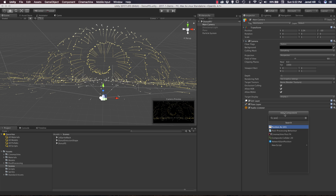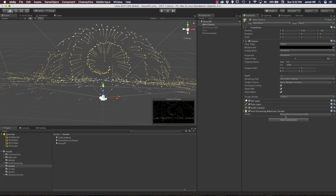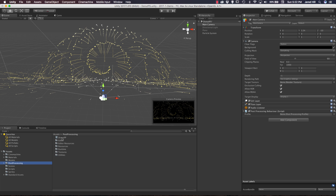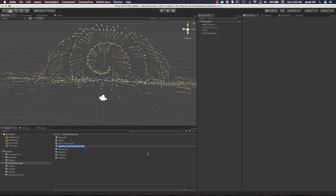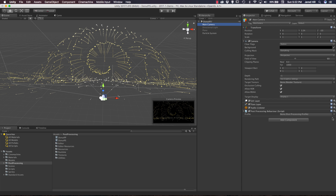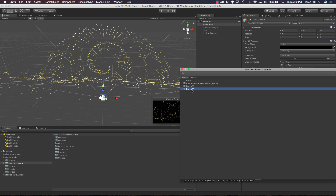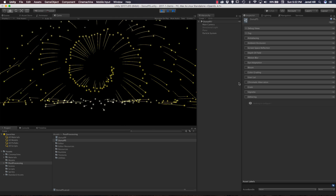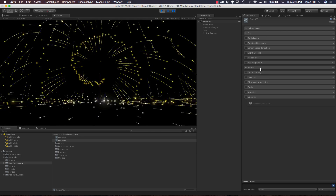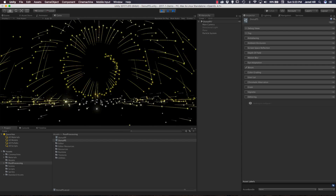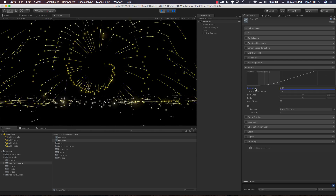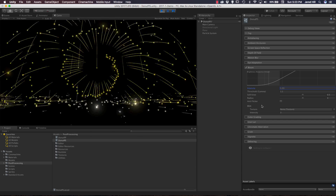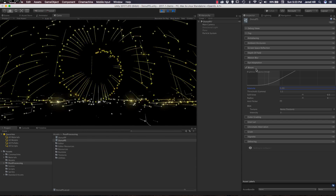Let's search for post processing behavior. Right now we've got a profile that says none, so I'm going to go to my post processing folder and create a new post processing profile which I'll call donut PS. Let's add it to our camera and go ahead and play the game - now we can play with the settings. I'm going to add a bloom. When I add that bloom we get sort of this glare on these particles as they collide with the ground and change color rapidly. I can actually increase the intensity here - that looks pretty good. We could play with this more but this is just a quick demonstration.